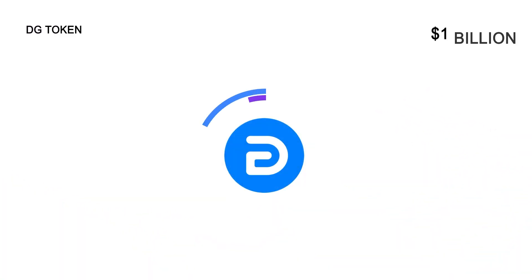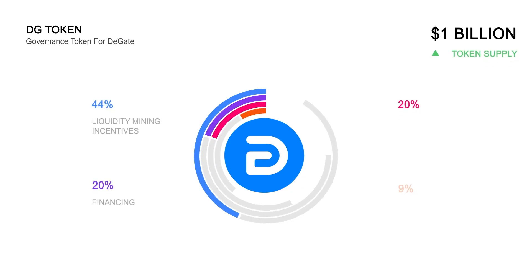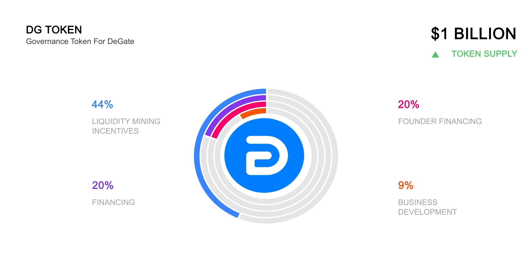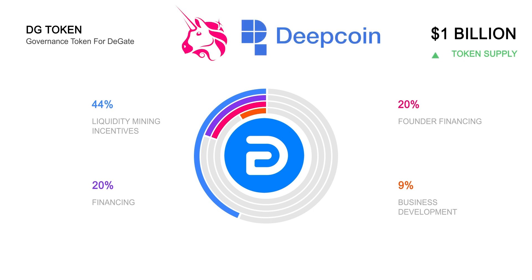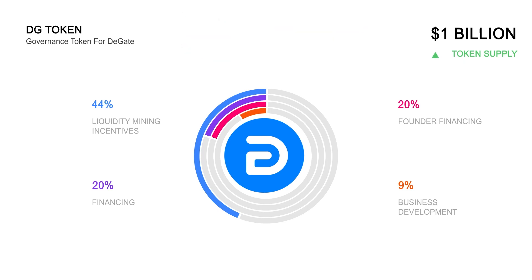Like many other exchanges, DeGate also has its native token called DG with a total supply of 1 billion tokens, fully owned by the DeGate DAO. The token serves as a governance token that is used to participate in proposal voting and decision making for the platform. The token is currently trading on Uniswap and Deepcoin, and the token distribution has 44% dedicated to liquidity mining incentives to ensure that the platform is able to serve investors at all times.